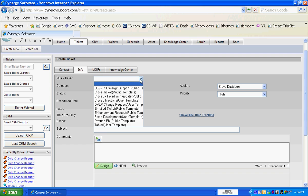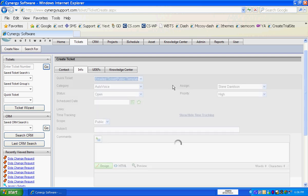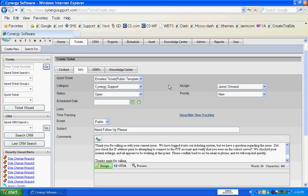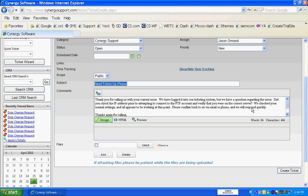All we do is select the quick ticket drop-down pick list, and that automatically assigns the ticket, sets the priority, the status, the category, the scope from private to public or public to private, automatically puts information in this field, and it automatically types information in here.